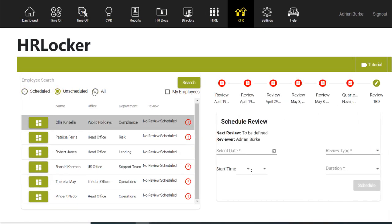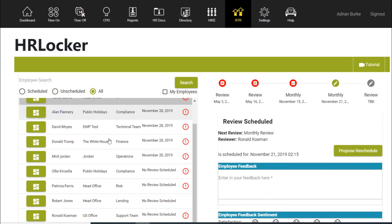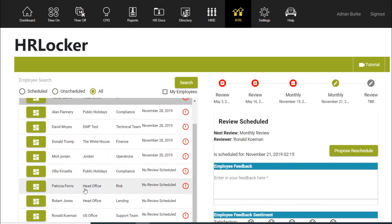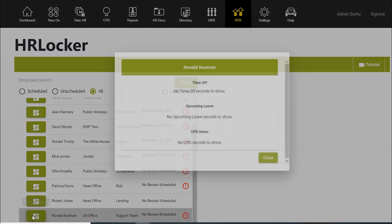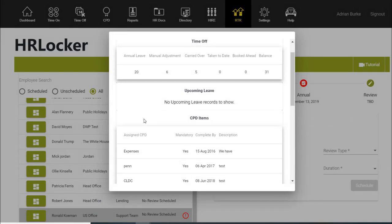To prepare for the review, a manager can click on the icon beside the employee's name to view a summary of their HR details.